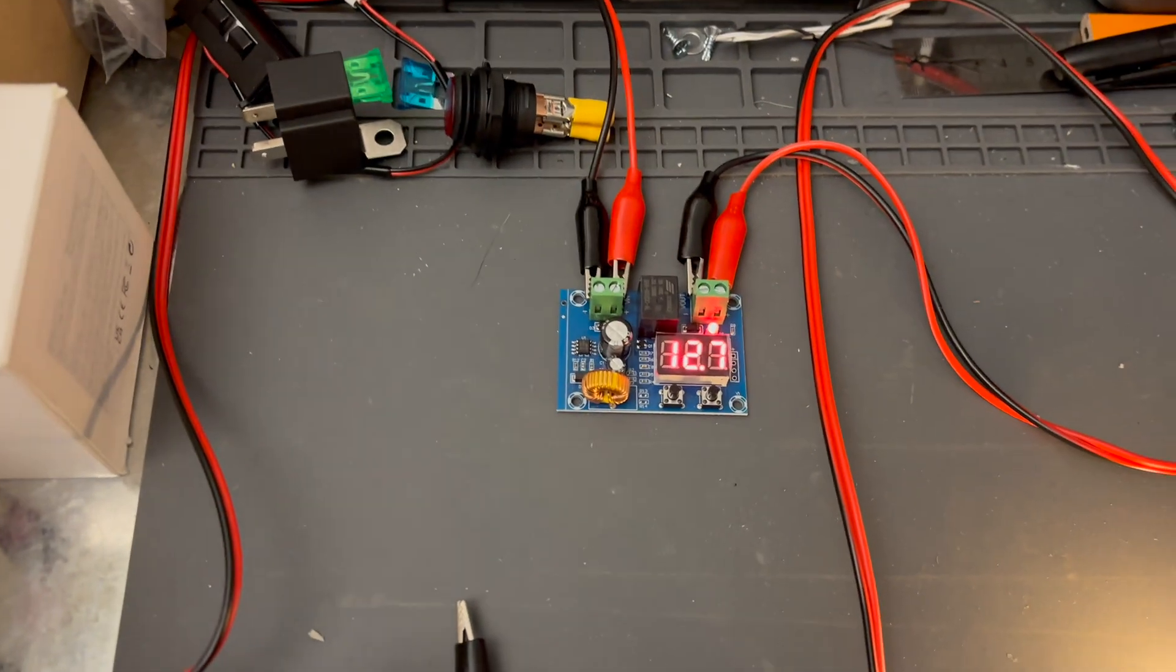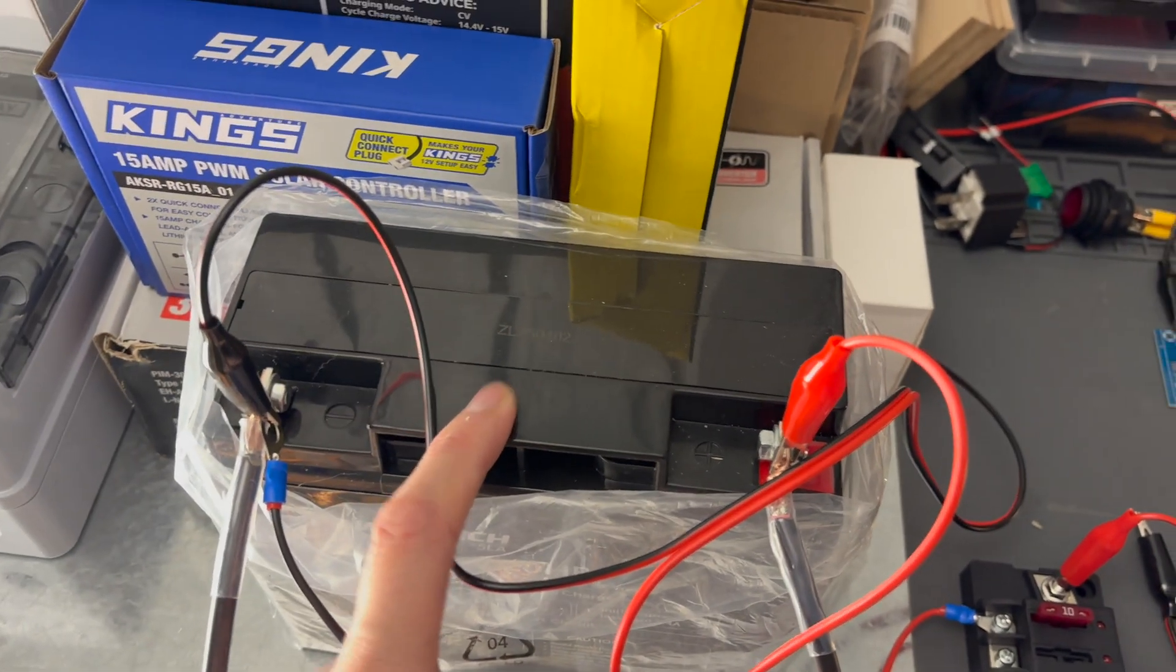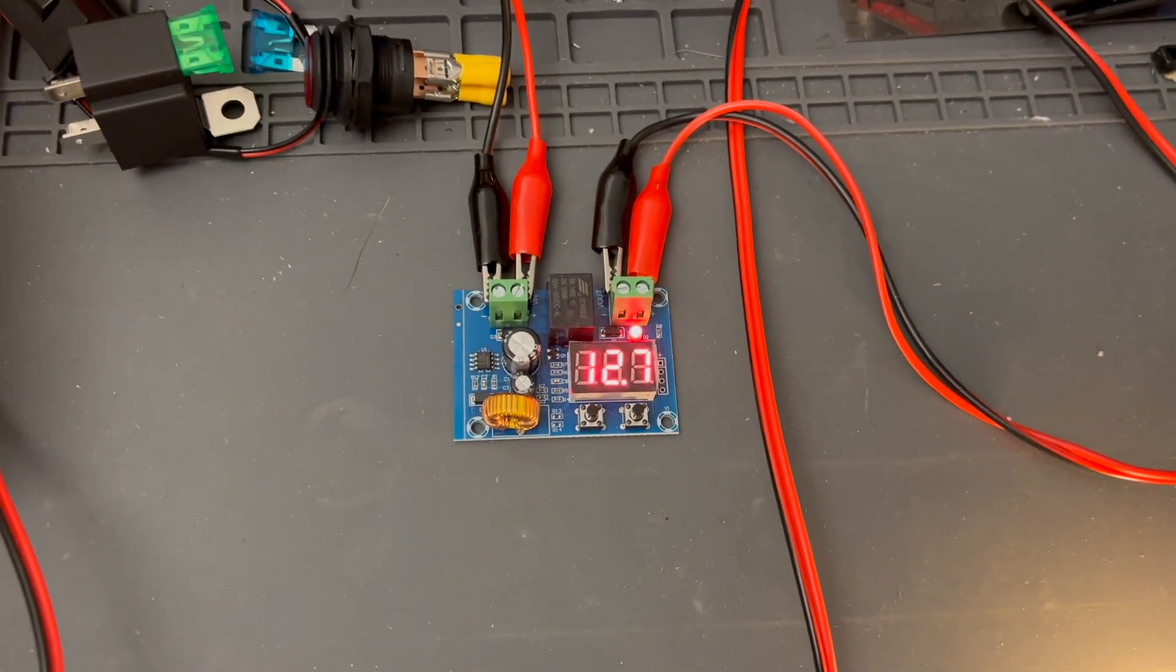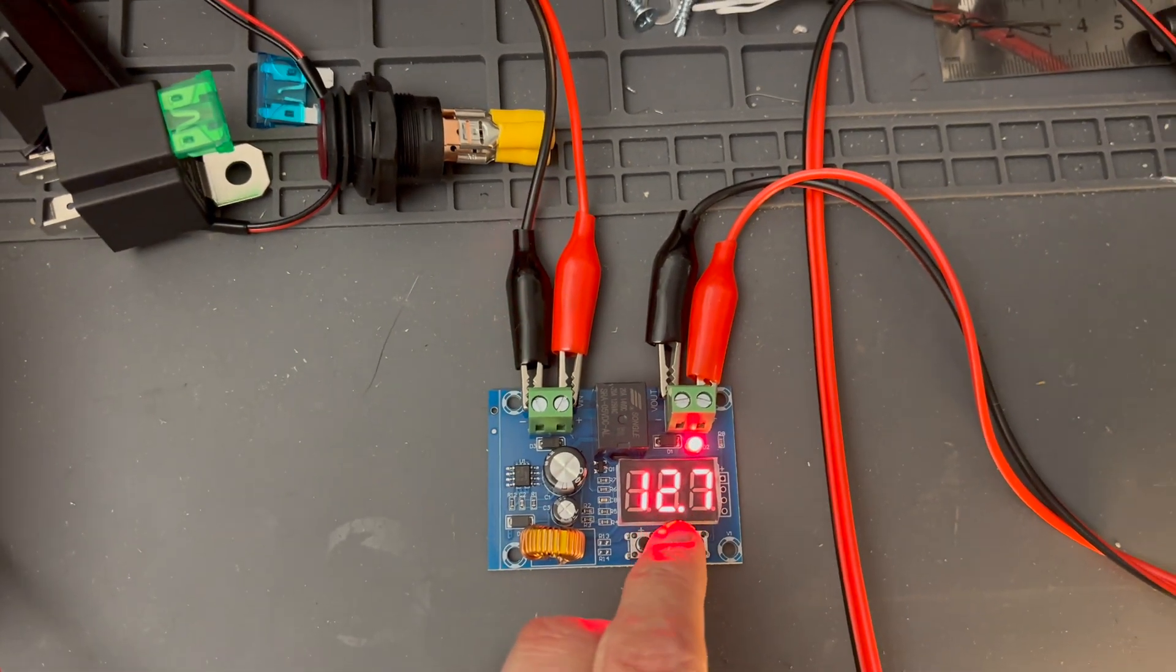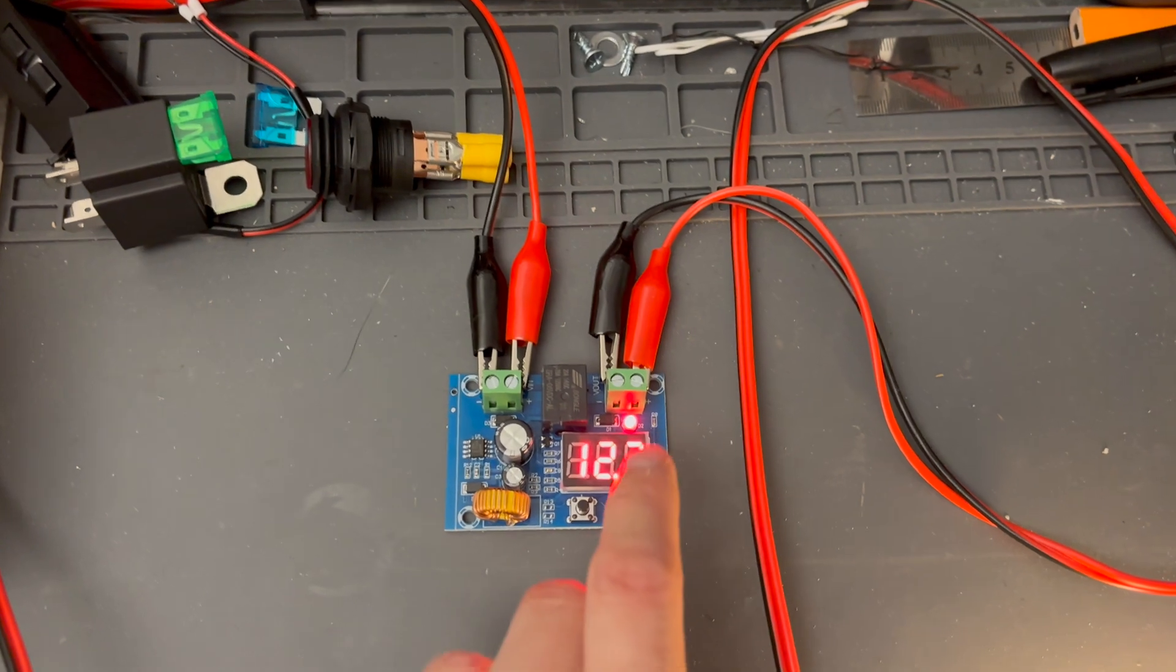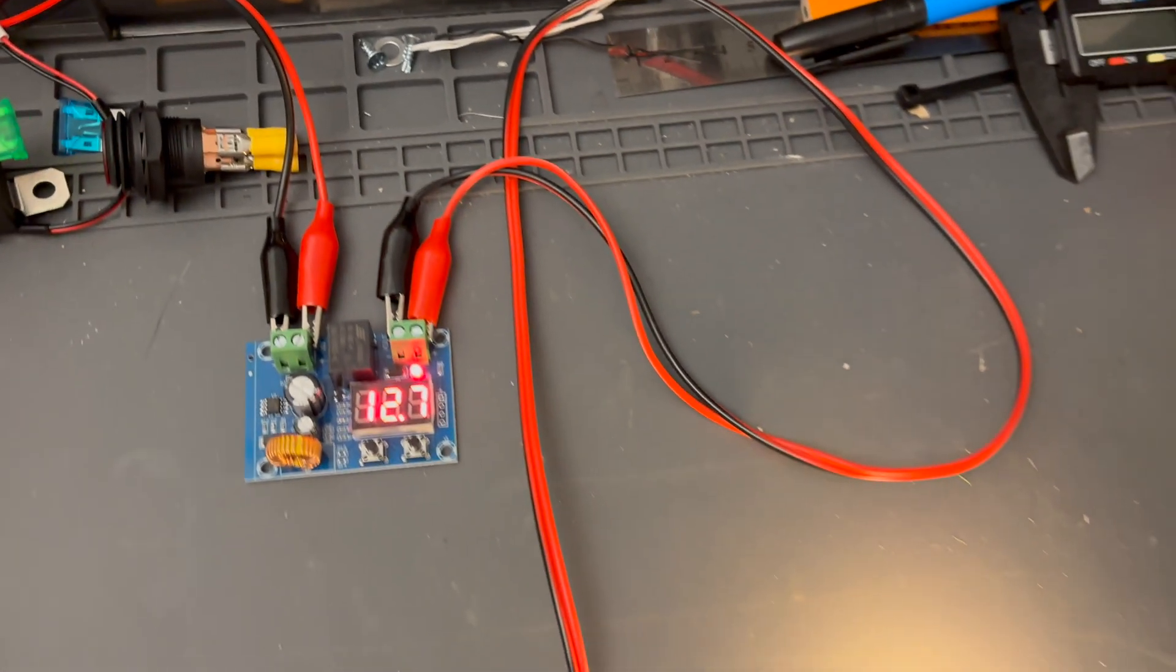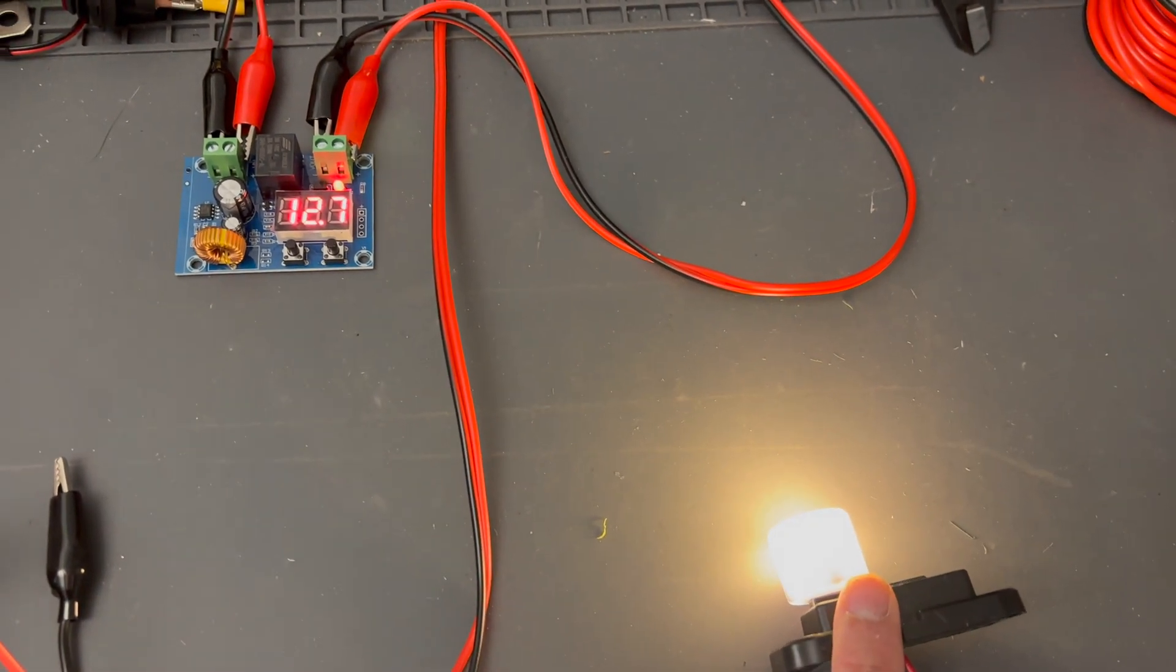Now why do we need a low voltage disconnect? Well for batteries like this without a BMS we want to make sure it doesn't go below 50%. So this reading here is the current voltage of the battery, 12.7 volts. This light above it means that there is power flowing through the relay which is letting this light turn on.